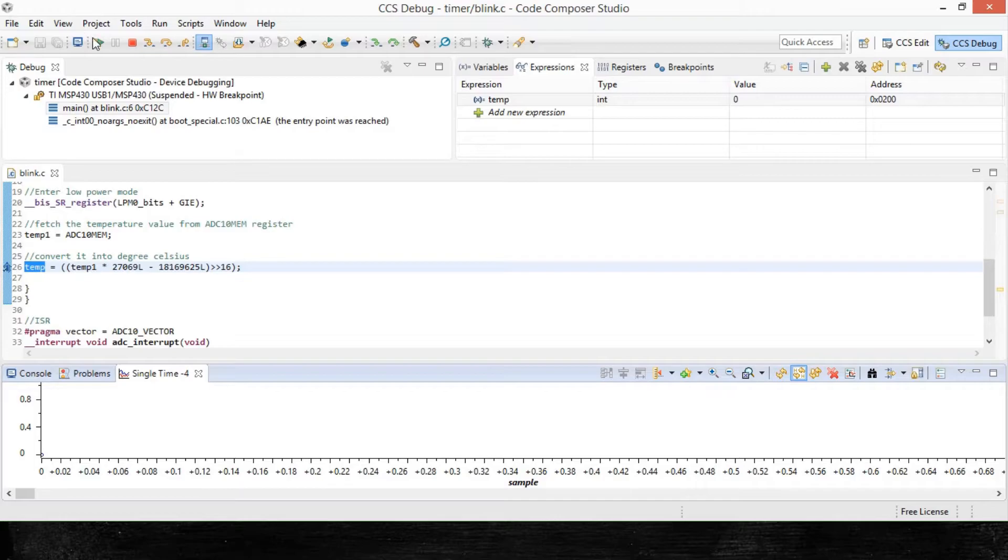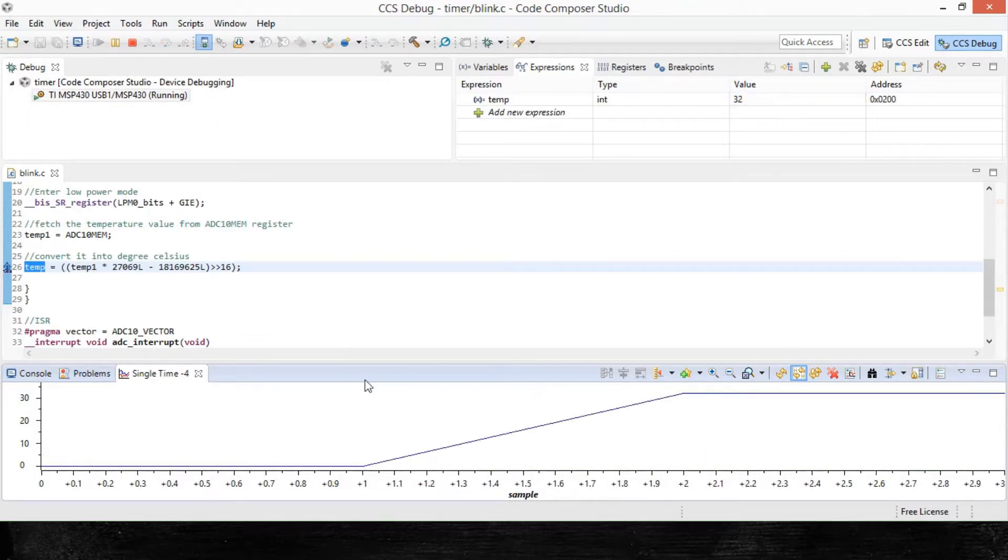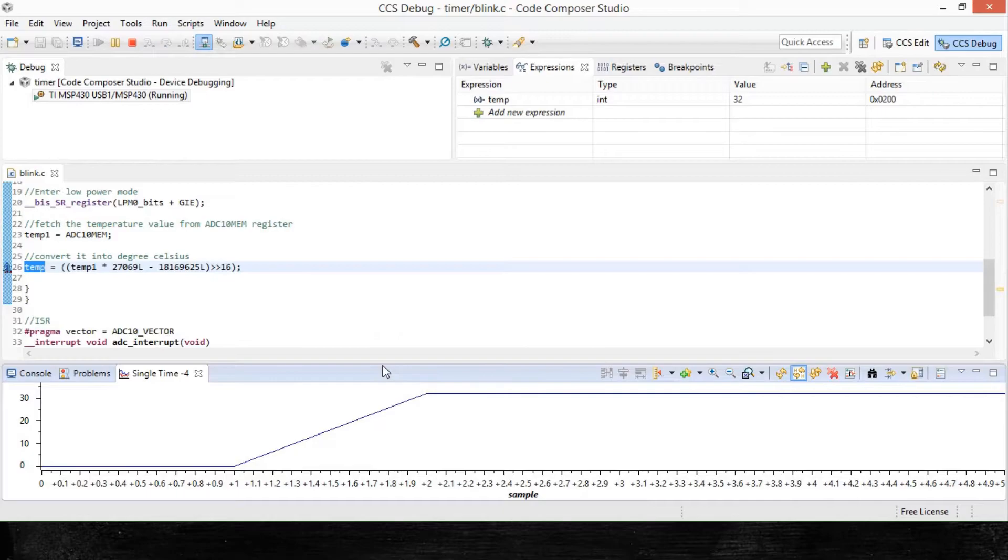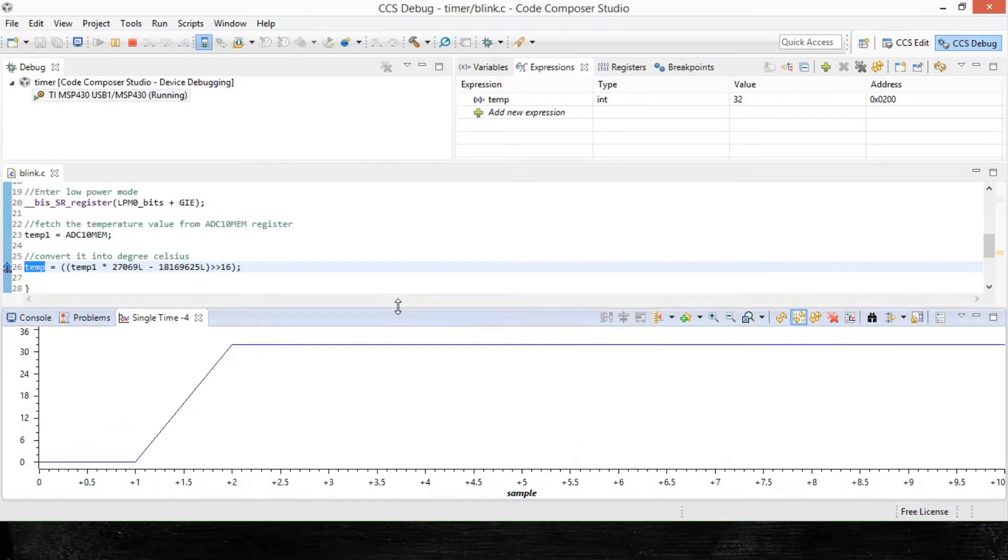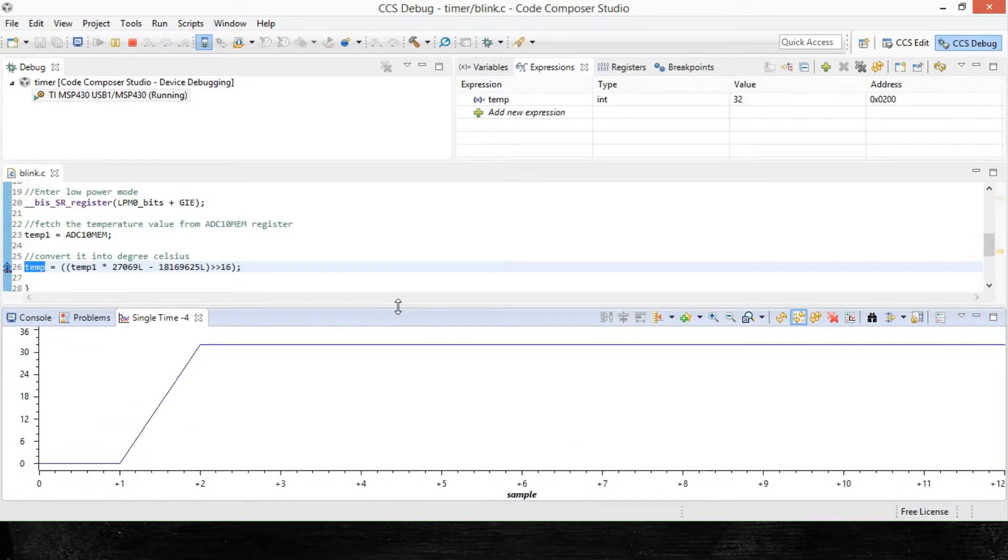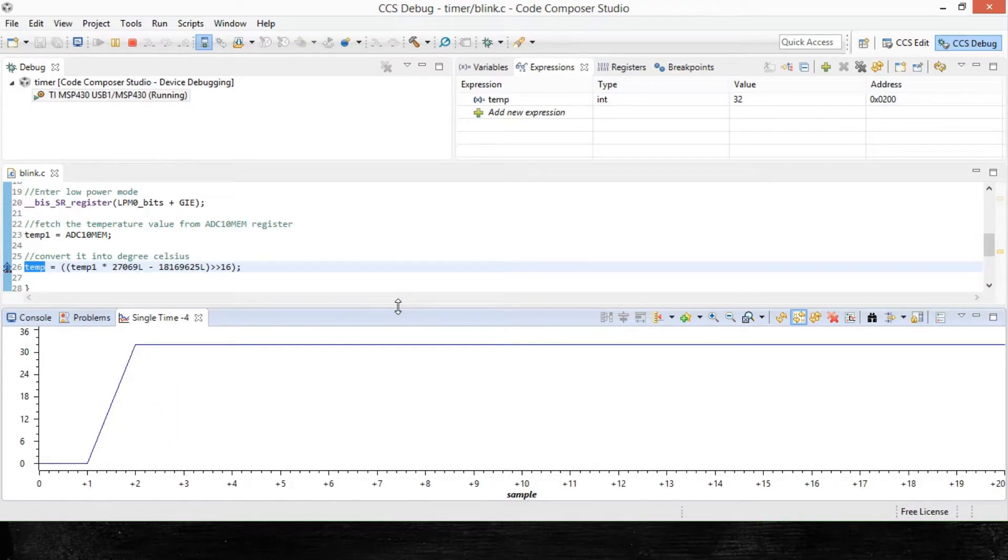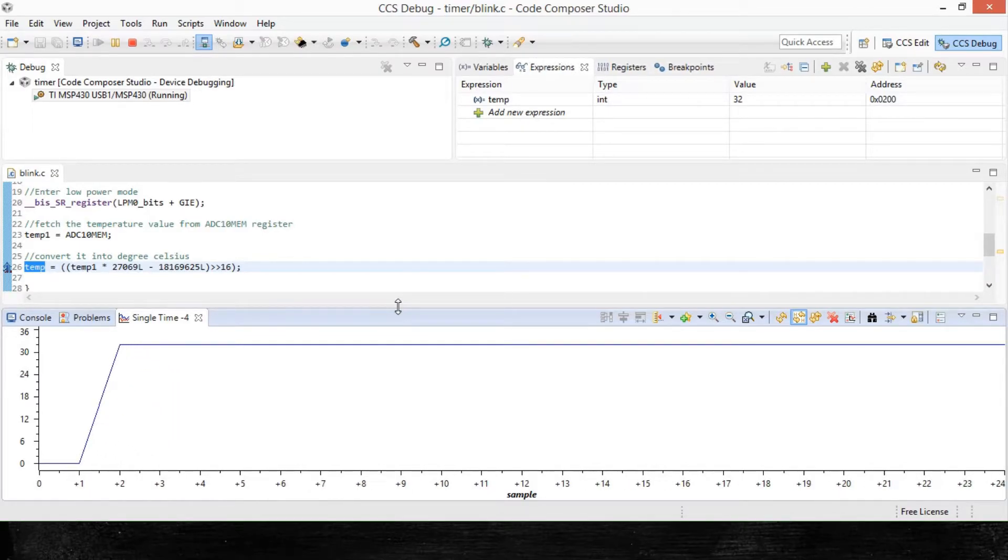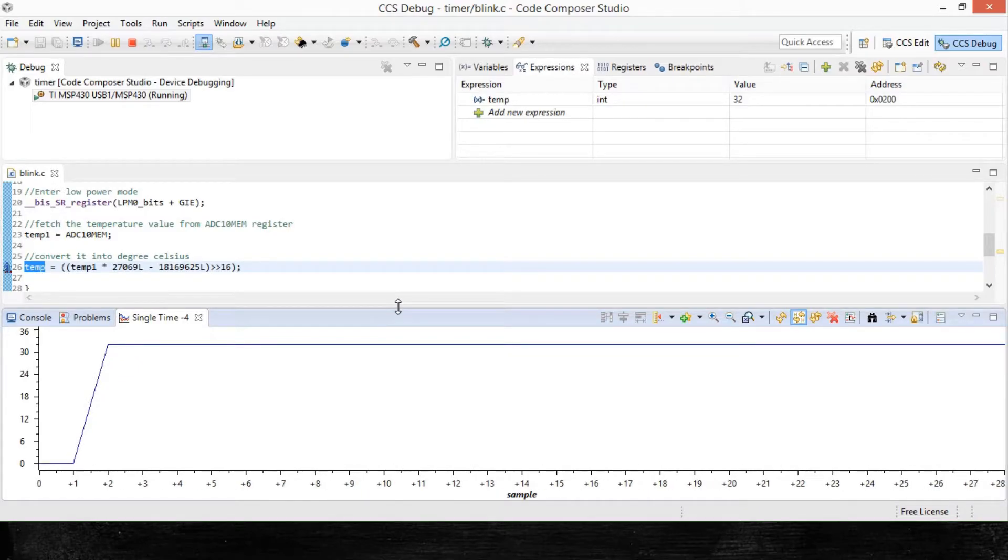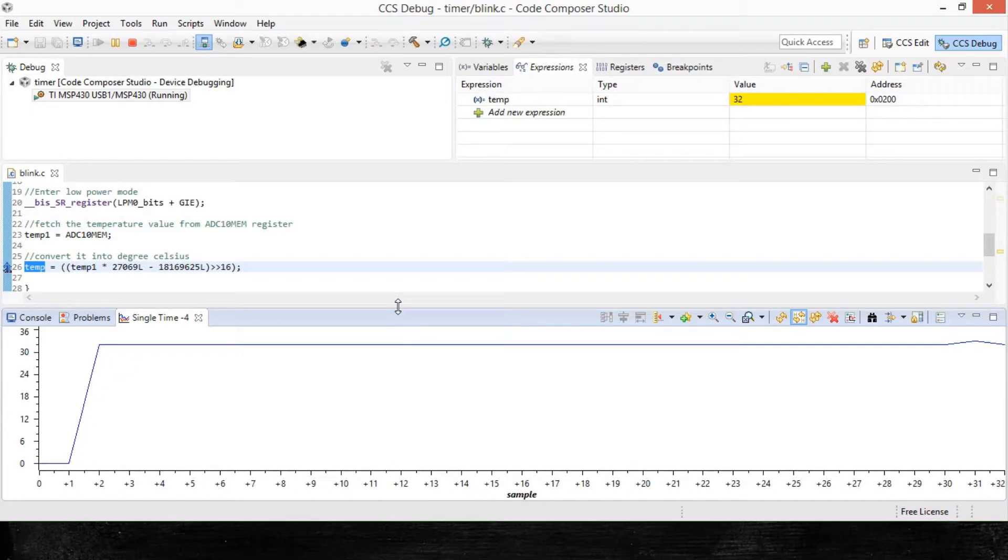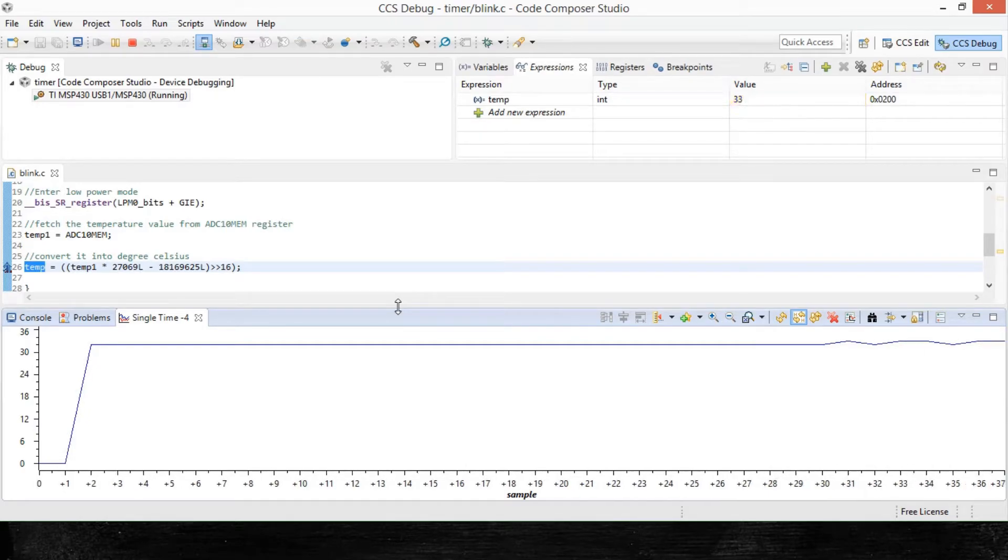So for that, we resume. Now, as you can see, the initial value of the temp variable was zero and now it has increased to 32. So that is the current temperature. Also, I got a heated object near to the sensor and the temperature went a bit up from 32 to around 33 and so on.